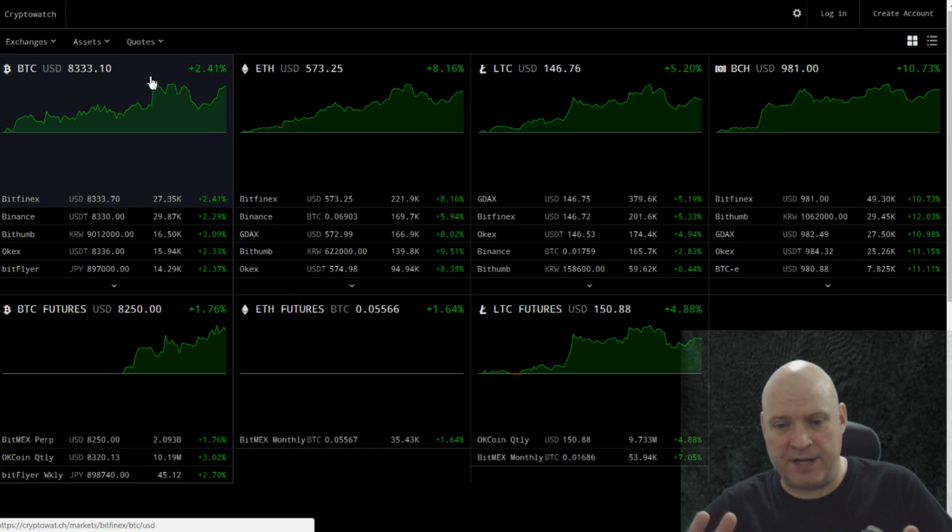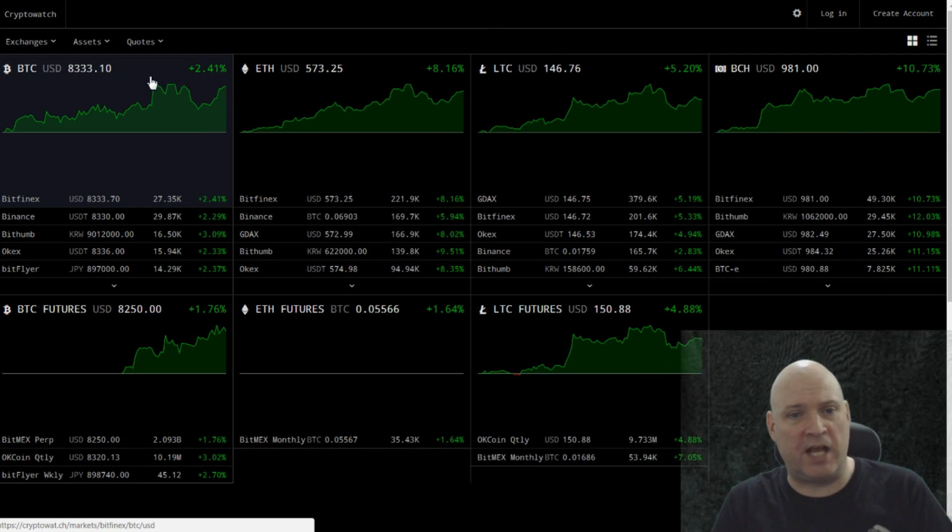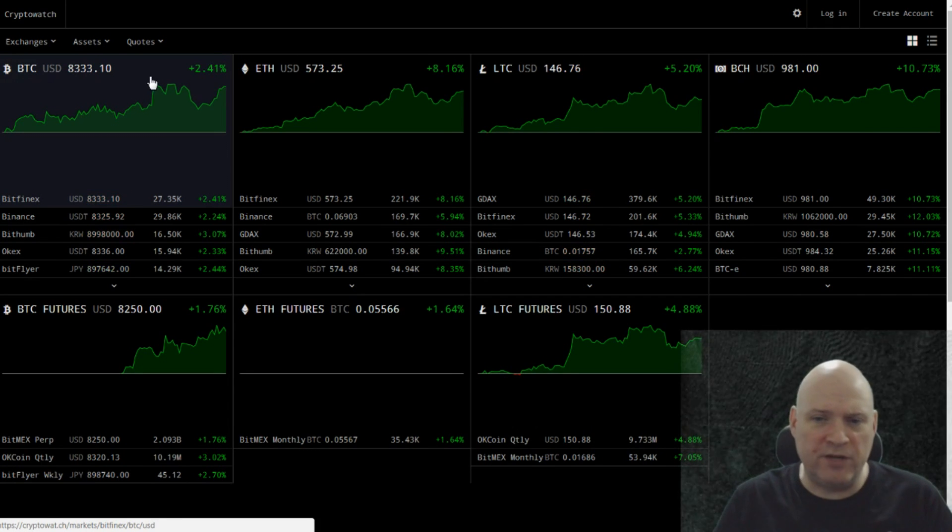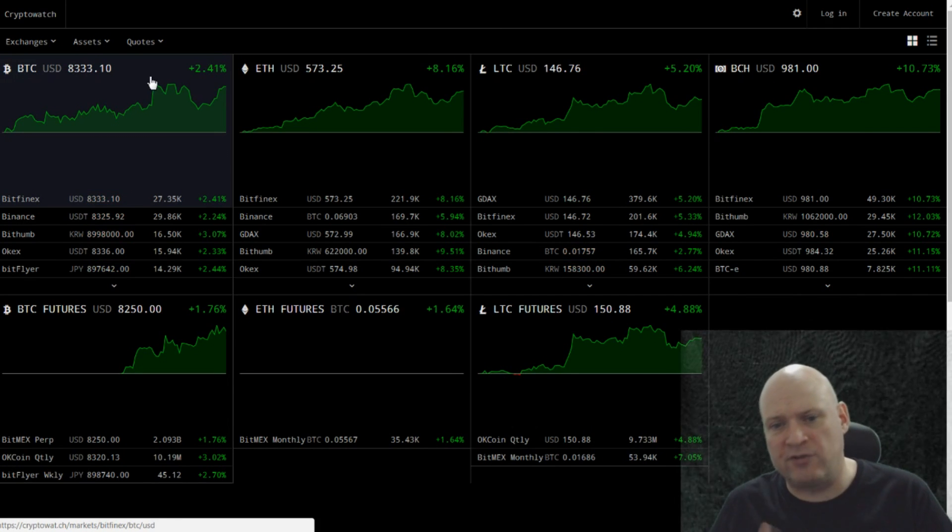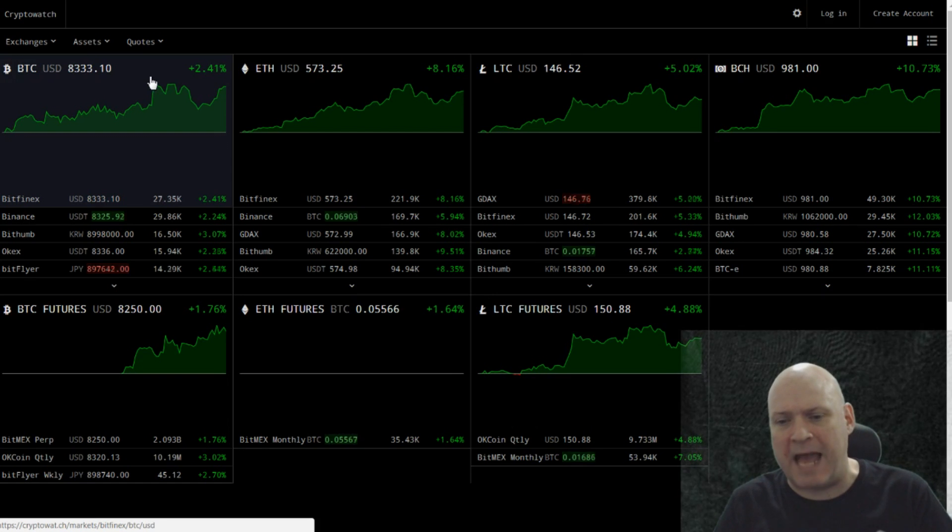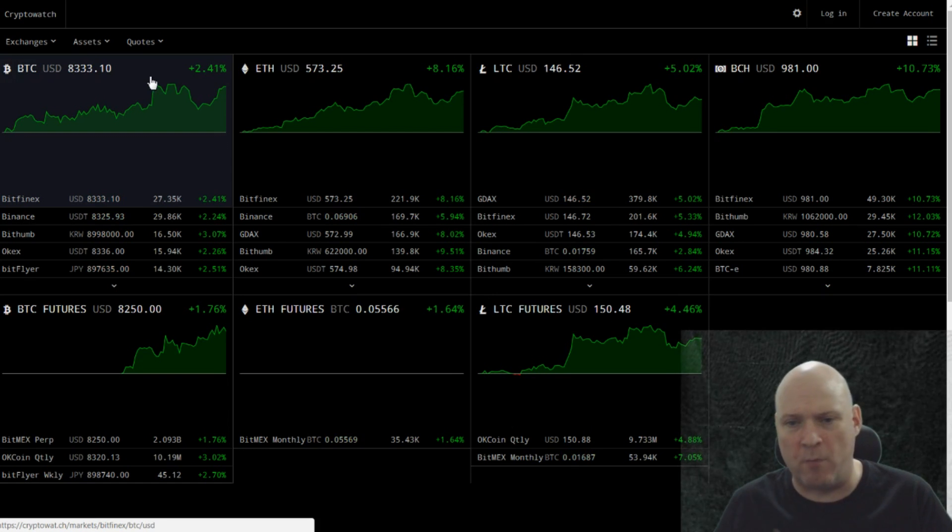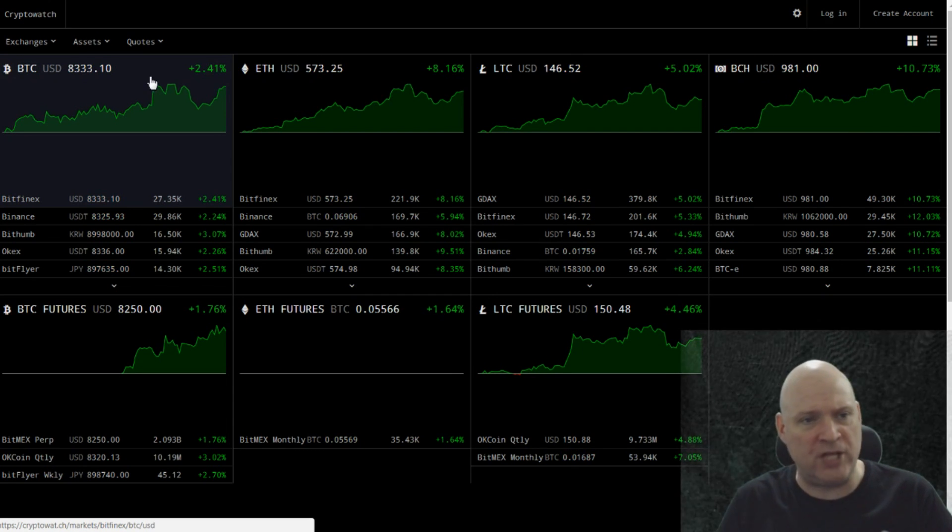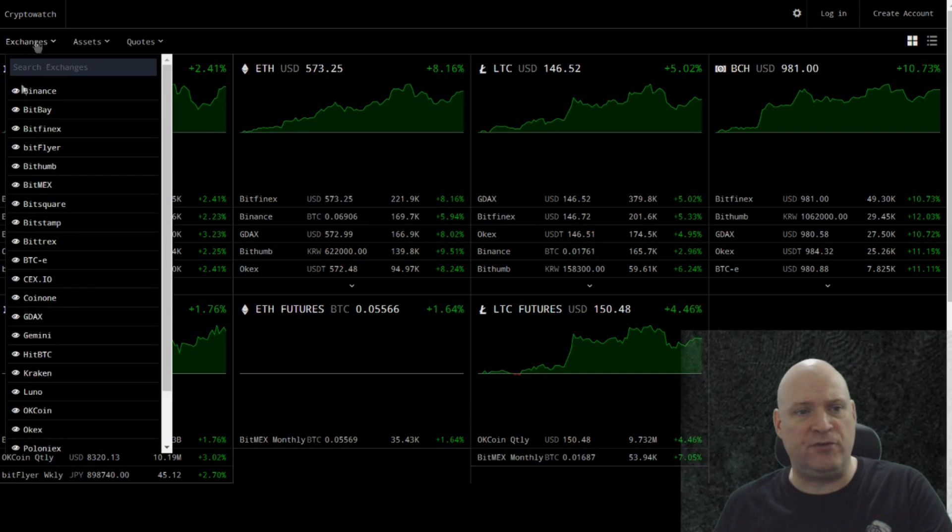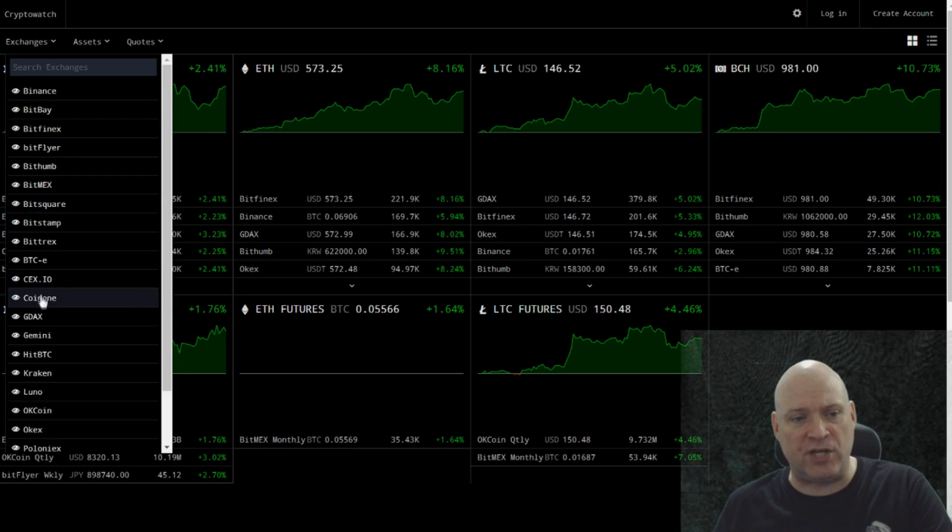So this one is CryptoWatch, and sorry if you can't see me in front of the night mode here, but it's a nice website, nice layout. It's more geared towards traders I think, rather than just people that are keeping tabs on the different prices and everything. This is a little bit more in-depth, gives you a lot more information.